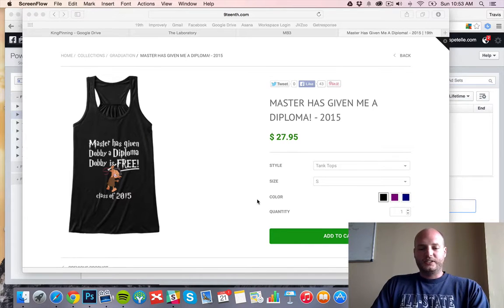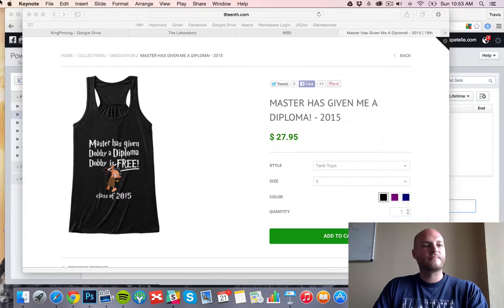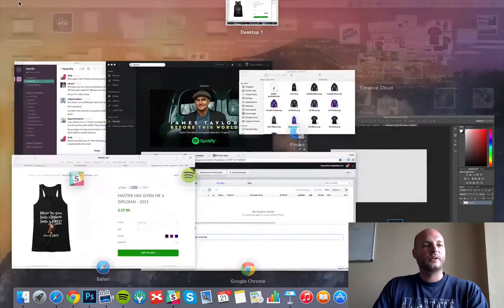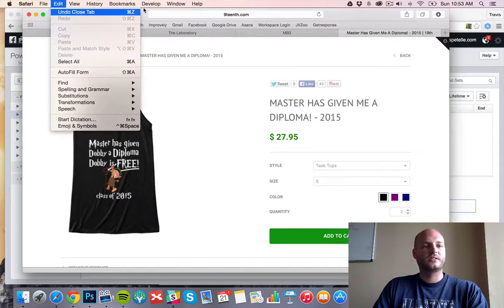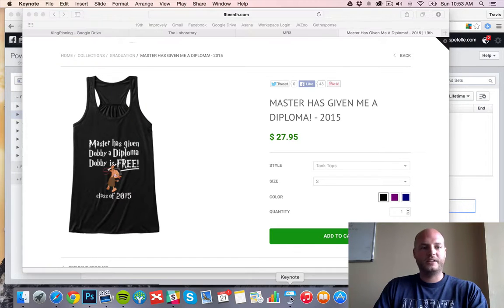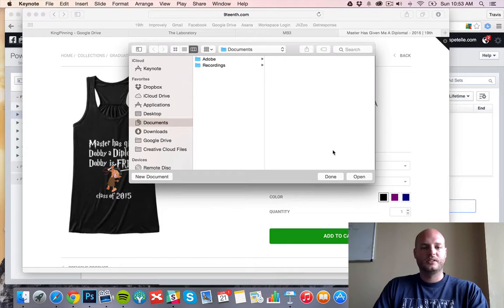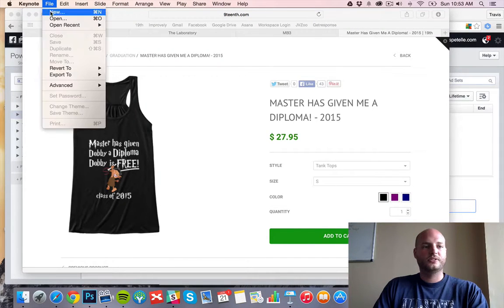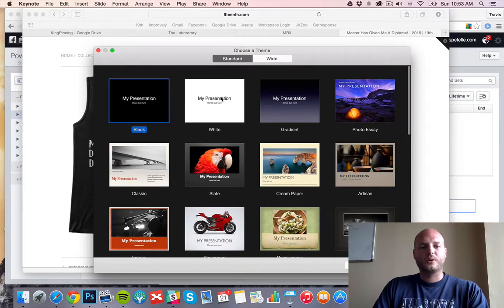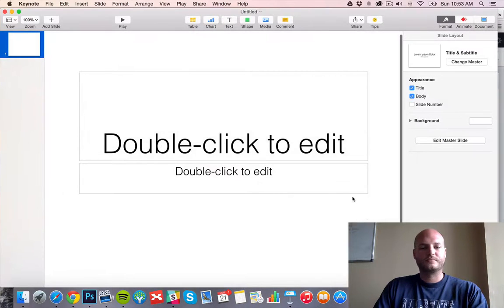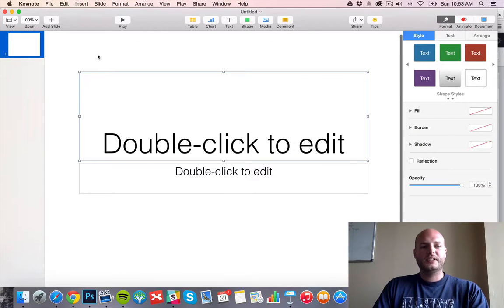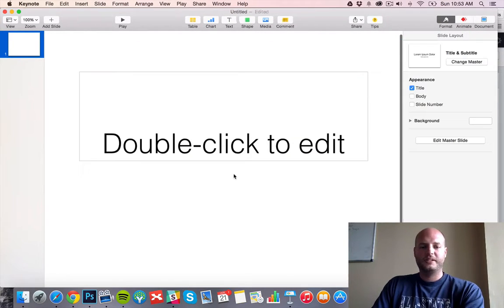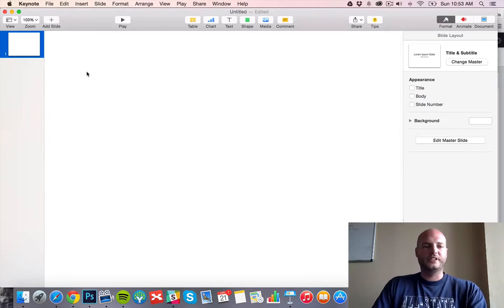Step one is going to be creating the Keynote presentation. So let's do that. We'll do a new presentation and go with the white background. We just need kind of the basic square of the video.